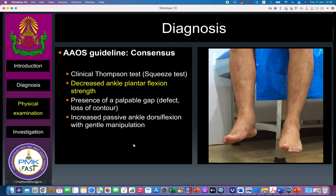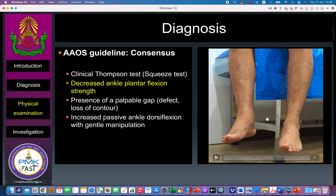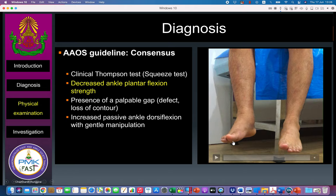The second finding is decreased plantar flexion strength. If your Achilles tendon functions well, there should be tension and your foot should go into plantar flexion. On the affected side the ankle is slightly moved upward compared to the other side. When you have loss of continuity, the patient cannot push the ankle into plantar flexion, or if they can it will be weak — coming from accessory muscles like flexor digitorum longus — compared to normal Achilles function.